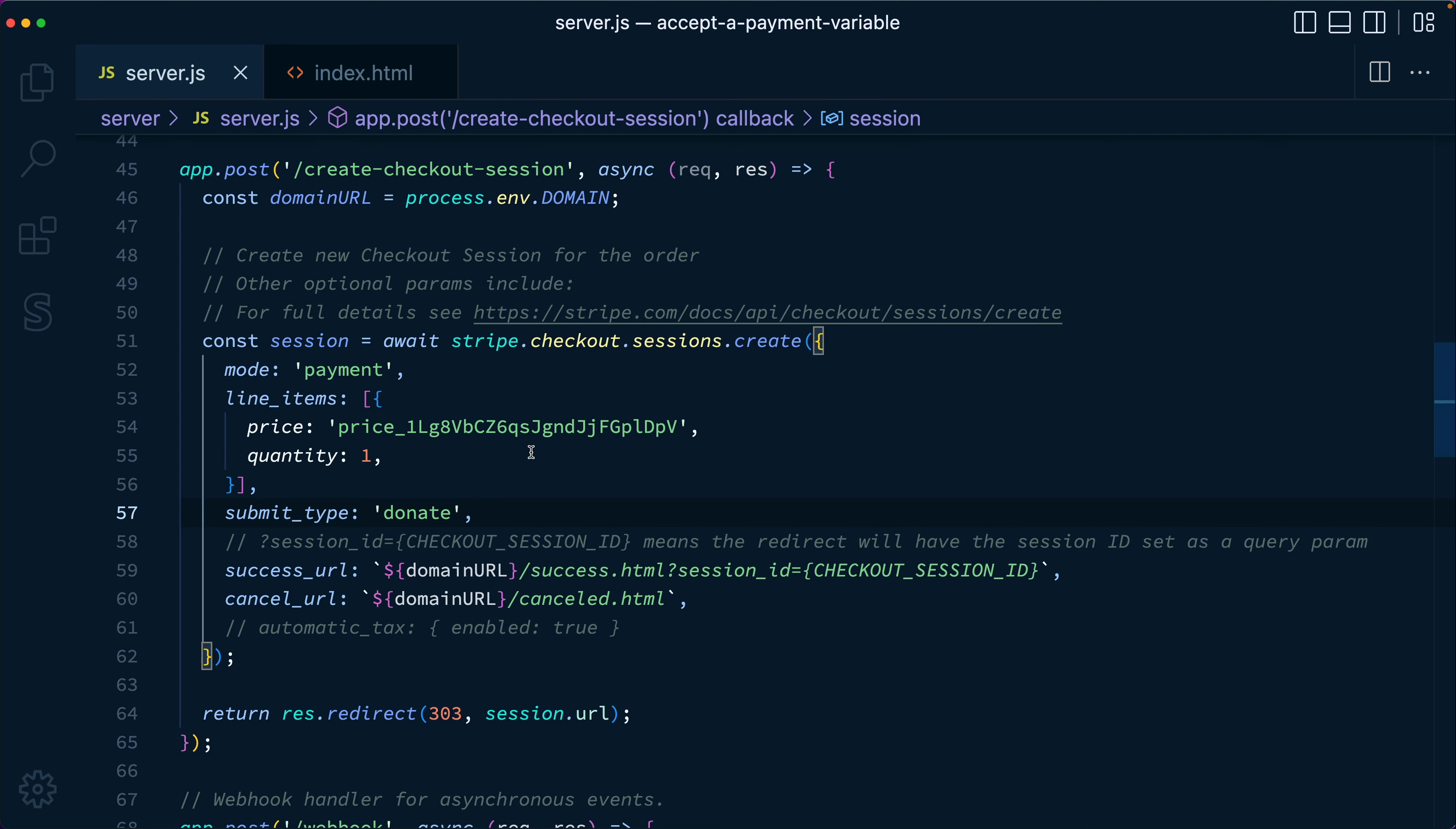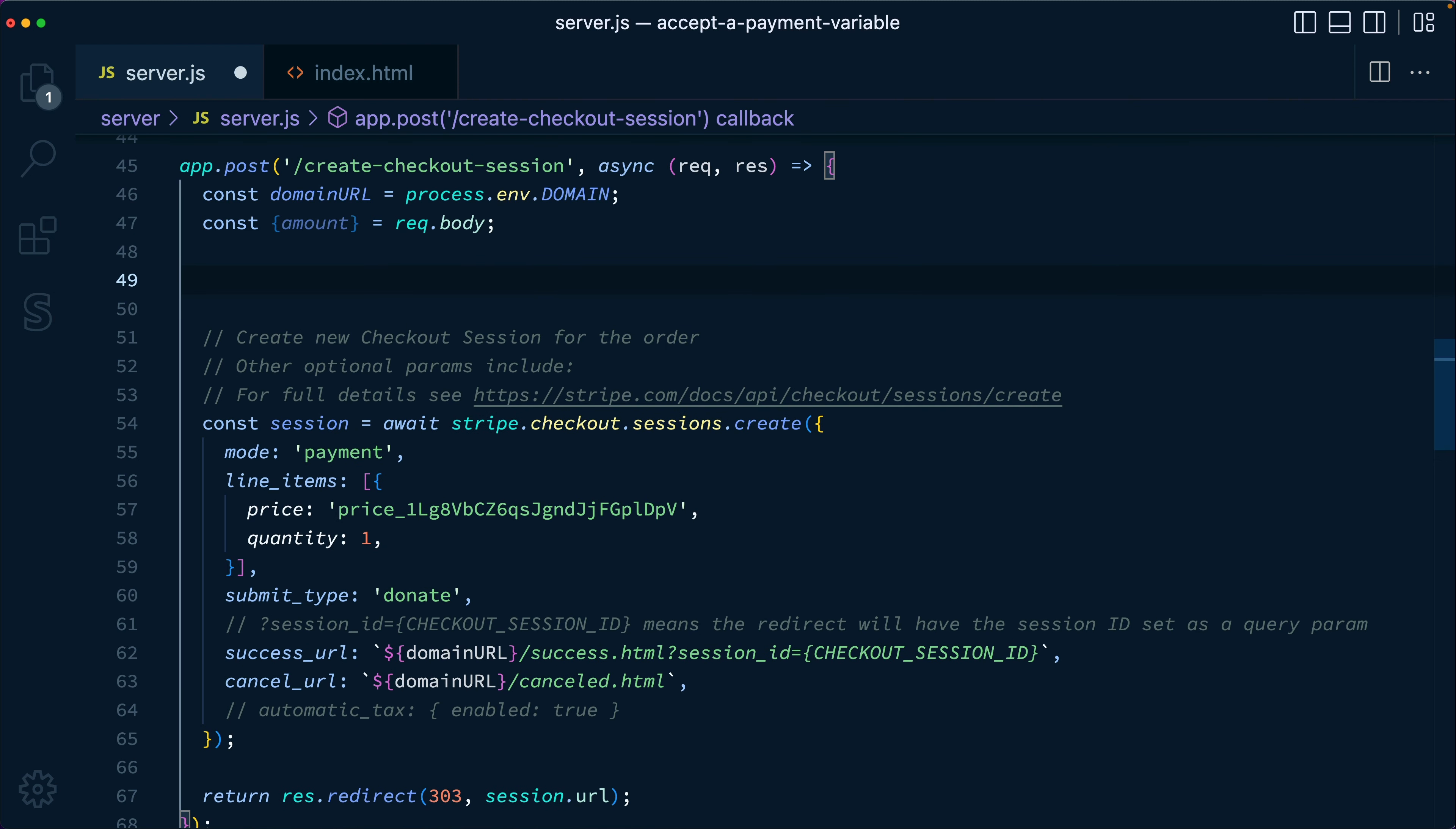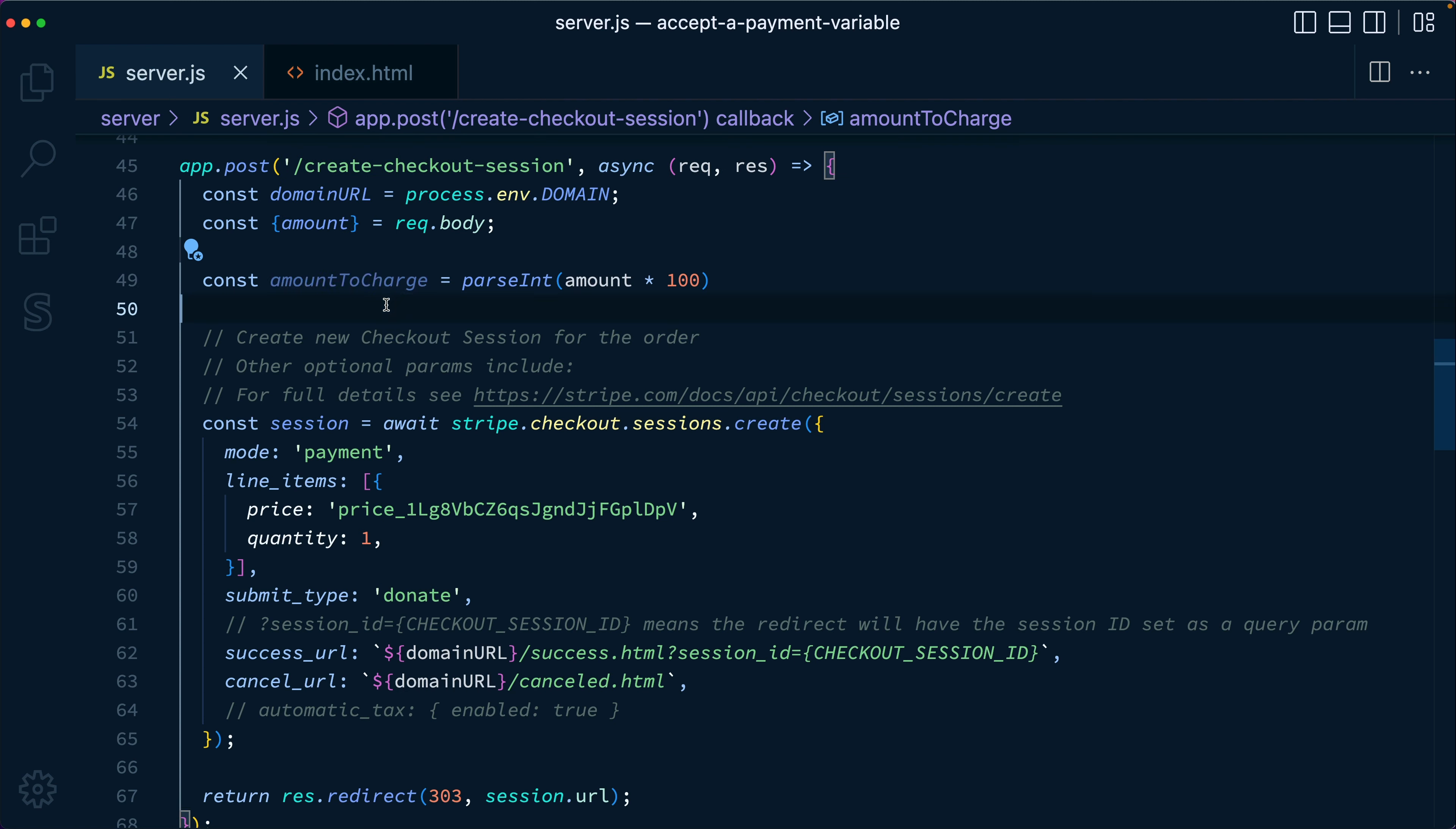On the server, we want to collect that amount from the request body. So we're going to pull the amount off of the request.body. And this amount is going to come in as a dollar amount with cents. So what we want to do is convert that into an integer value in cents. So we're going to say const amount to charge is actually parse int of amount times 100. Because Stripe is going to expect our amount in the smallest denomination possible. So this is going to be the cents that we want to actually charge.